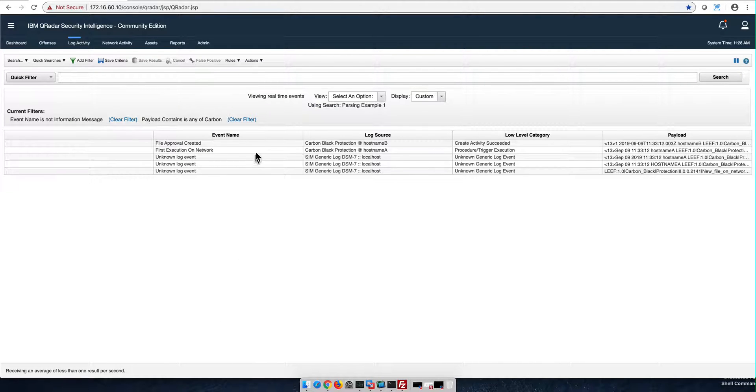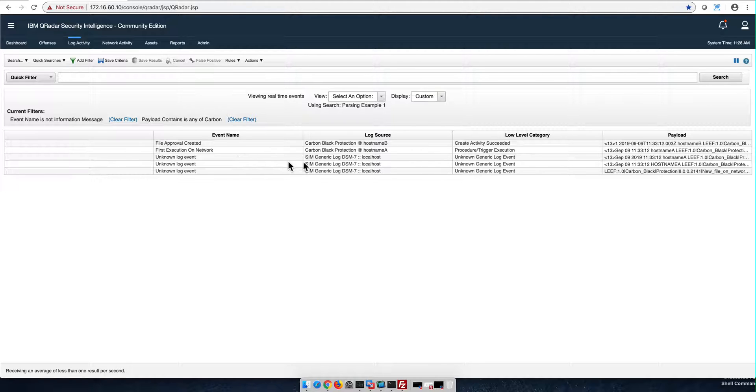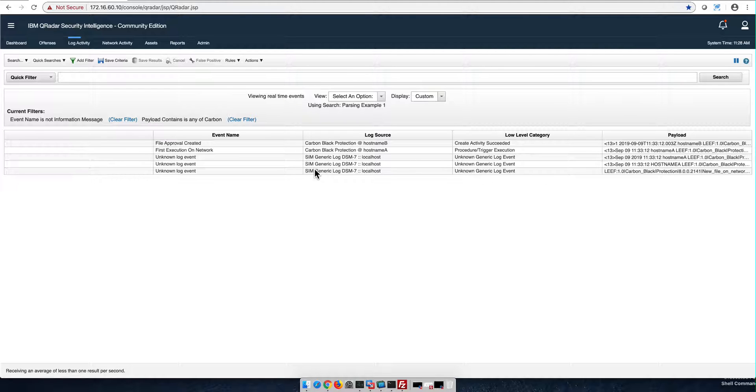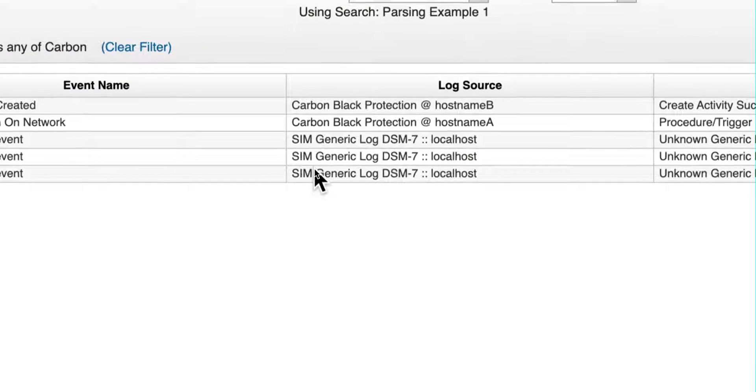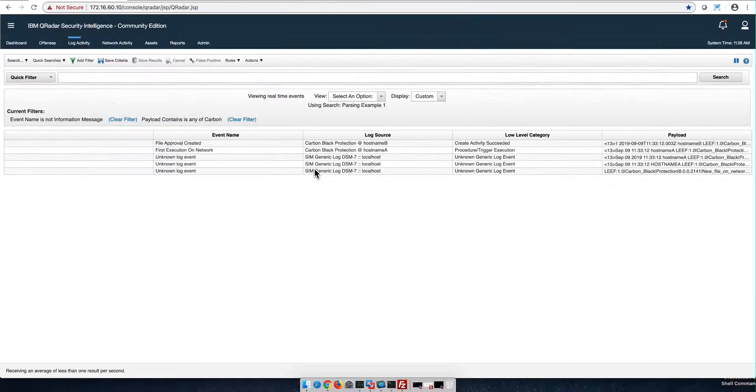If we replay those logs again, we see that the only one that come through nice and clean are the hostname A and hostname B. But all these ones are sim generic. What this is: okay, now that I don't have auto-discovery on and I cannot assign new log sources automatically.